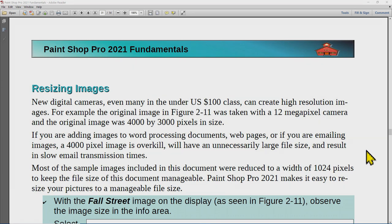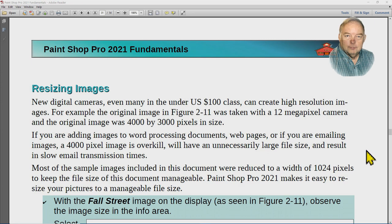New digital cameras, even many priced under $100 in the US, can create high resolution images. The original Fall Street image was taken with a 12 megapixel camera and the original image was 4000 by 3000 pixels. If you're adding images to word processing documents, web pages, or emailing images, a 4000 pixel image is overkill with an unnecessarily large file size and slow email transmission. Most sample images were reduced to a width of 1024 pixels. PaintShot Pro 2021 makes it easy to resize your pictures.